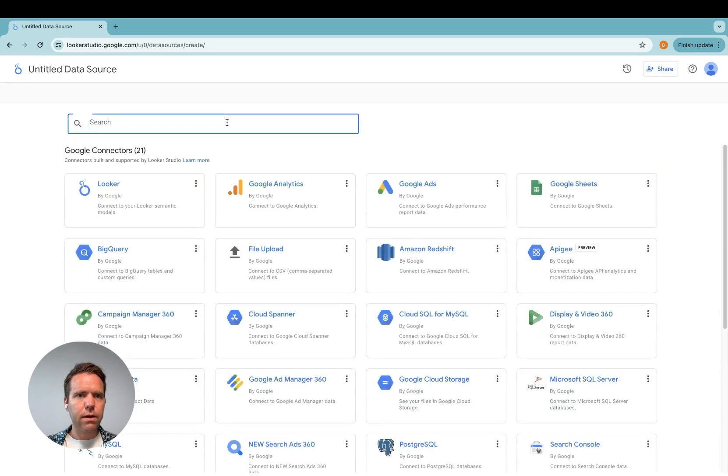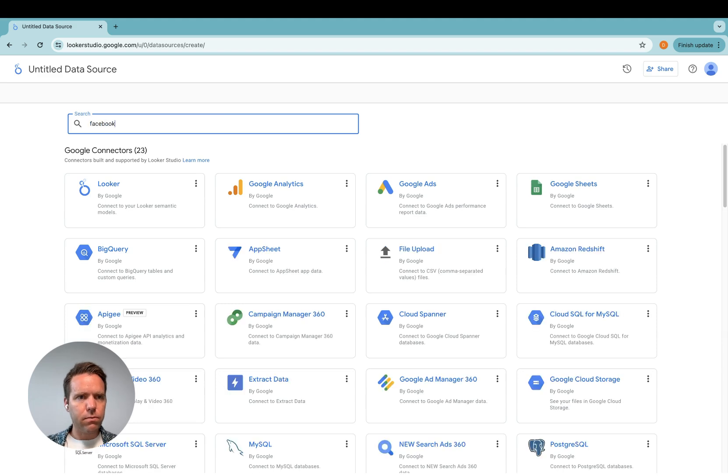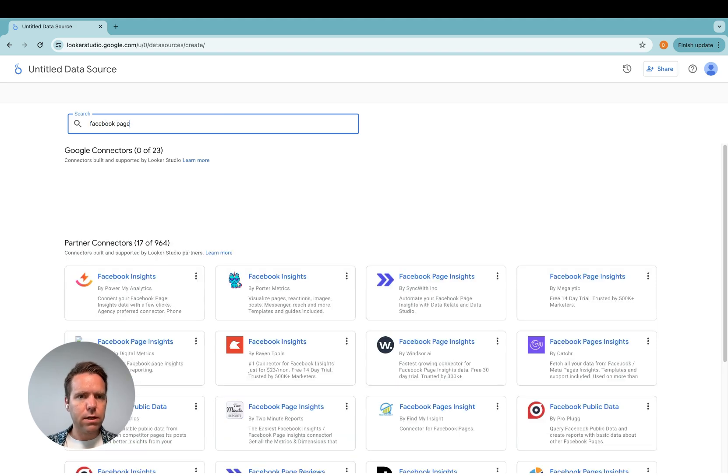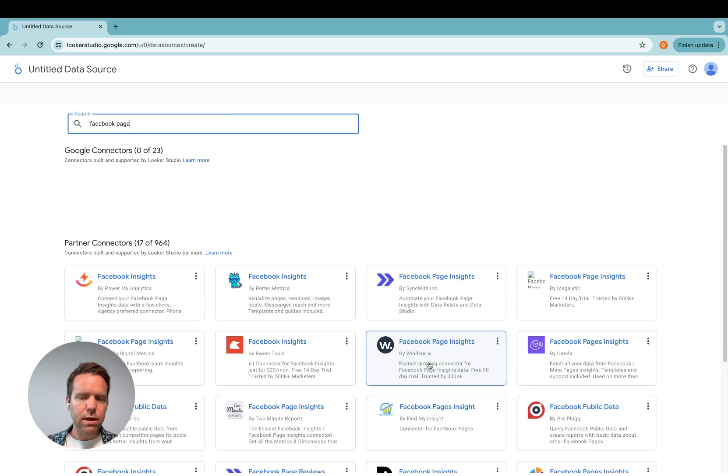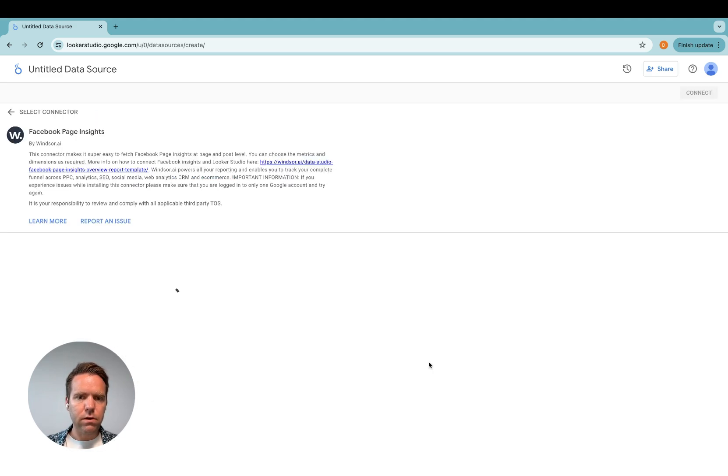Then in here you look for Facebook page insights by Windsor.ai. That's the connector here. You click on it and then the connector is installed.